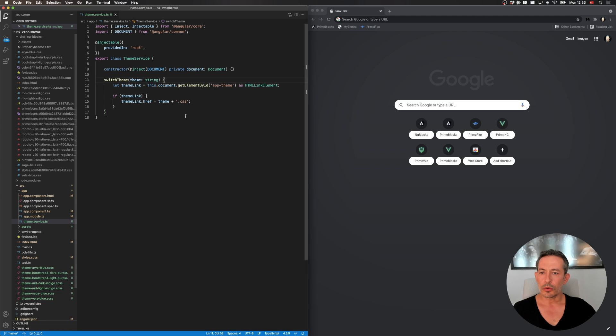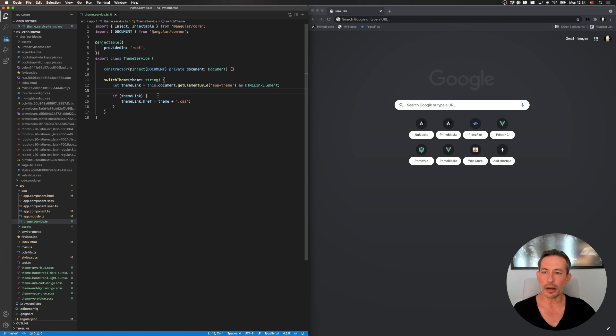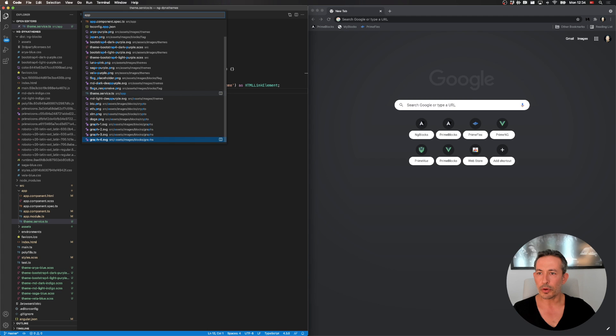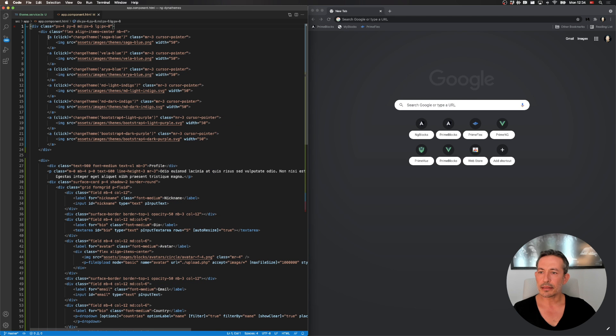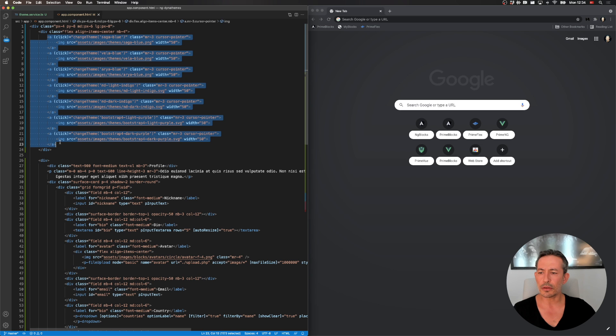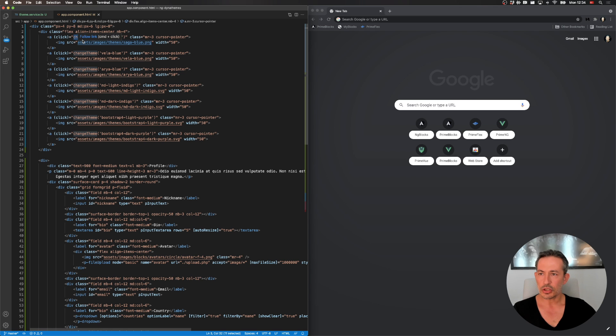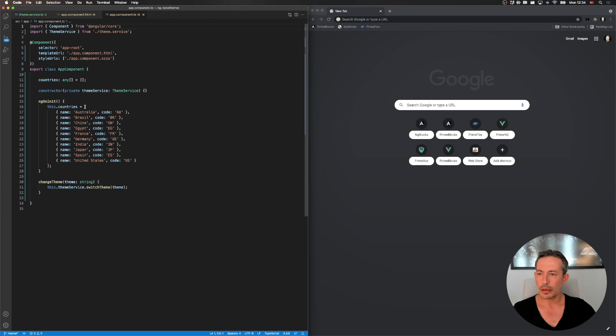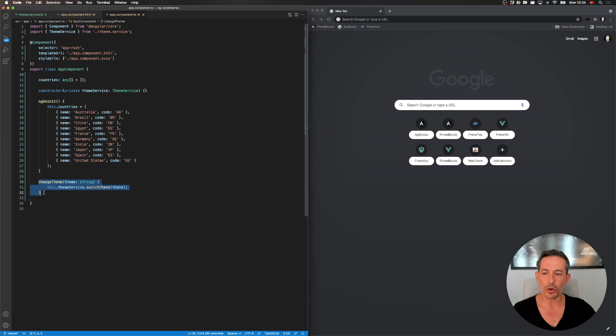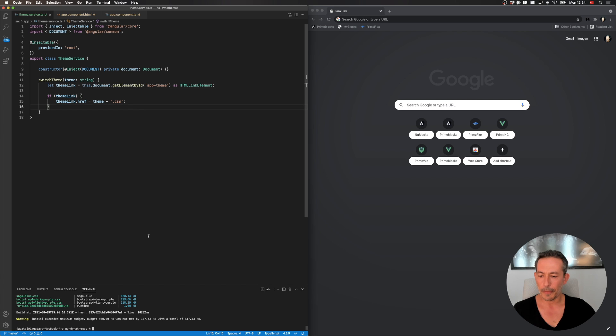So what the theme service does is it gets the theme link as an HTML link element and it changes the name of the file. It's as simple as that. And in my app component, I have created several, it's a sample theme switcher, so I used images of the themes and when I click on it we call change theme. So I inject the theme service to my app and then the change theme just calls the theme service switch theme which in turn just changes the theme file.